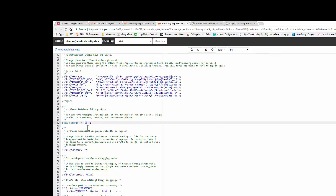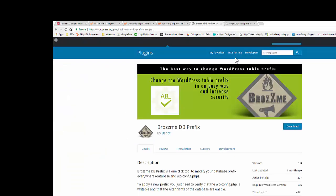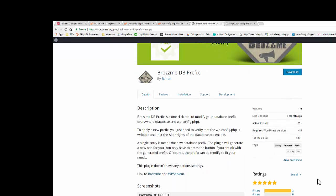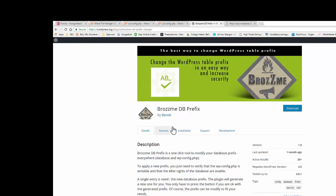Now remember this, you cannot just change this file if your database is showing a prefix of wp. So there is a plugin, there's a few different plugins. Here's one that's been updated one month ago, it's got a few reviews on it. There are other ones out there, but it's a database prefix plugin for your site where you can change the prefix easily on the back end of your WordPress site.